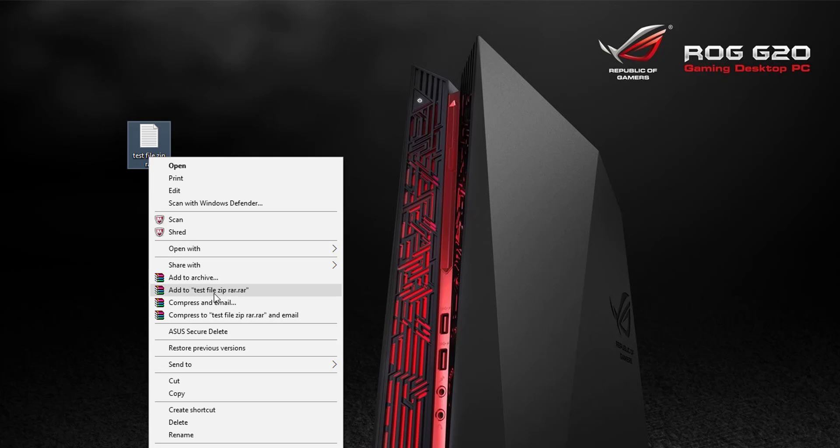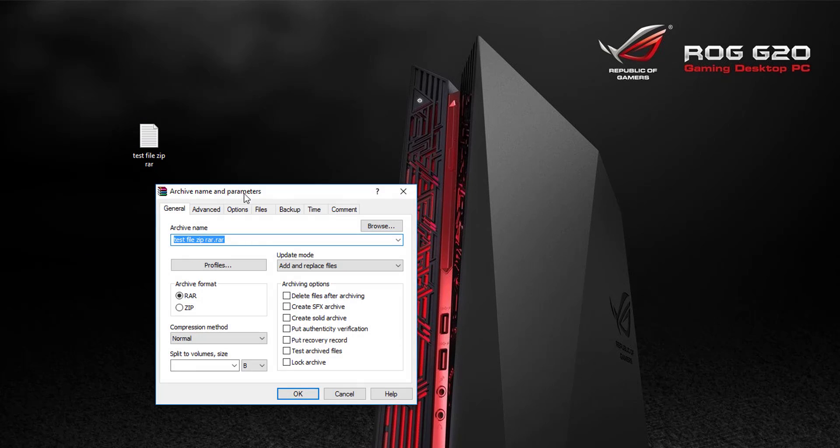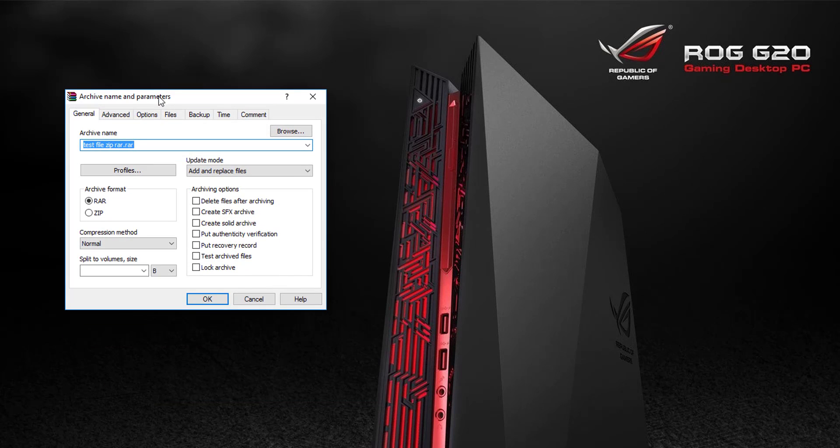Click 'Add to archive' - don't click 'Add to' with the file name, just click 'Add to archive'. You can see the options here. Now go to the Advanced tab.